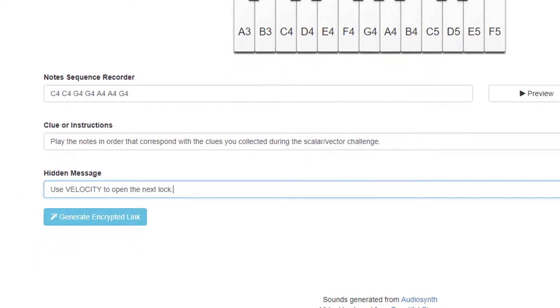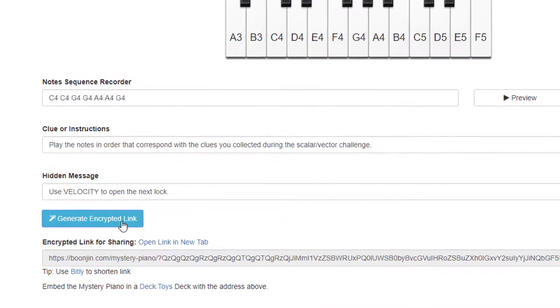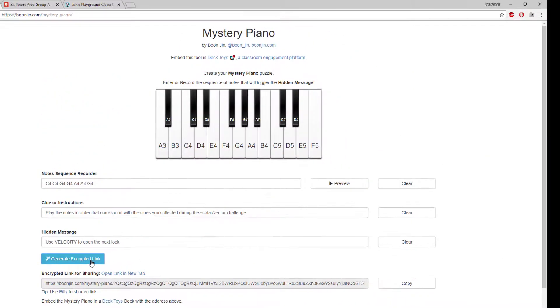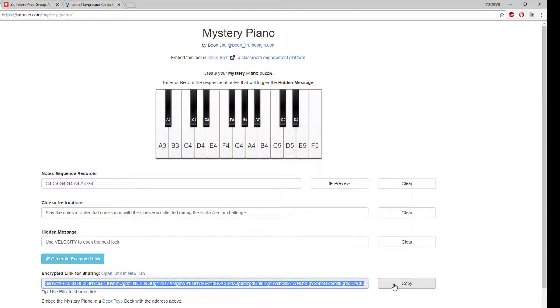Then, simply choose Generate Encrypted Link. Copy that link and paste it in a new tab to test it out.